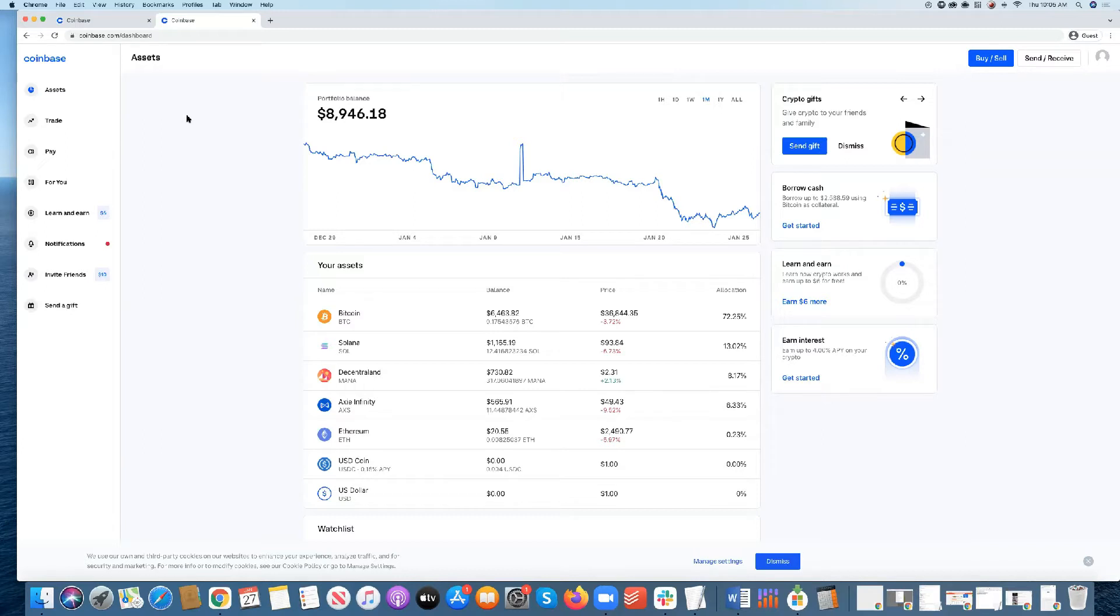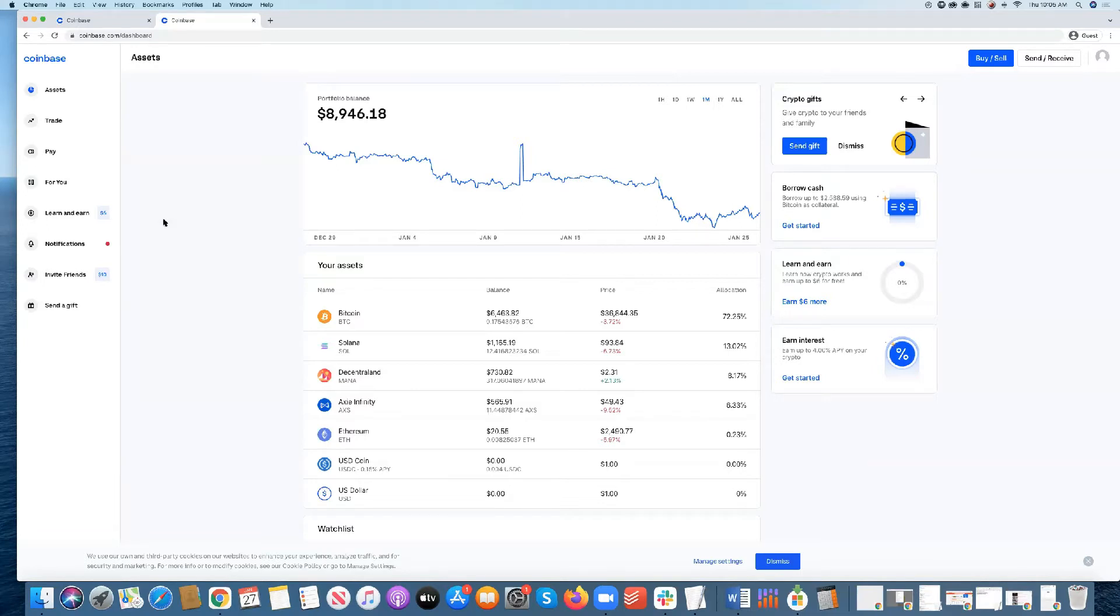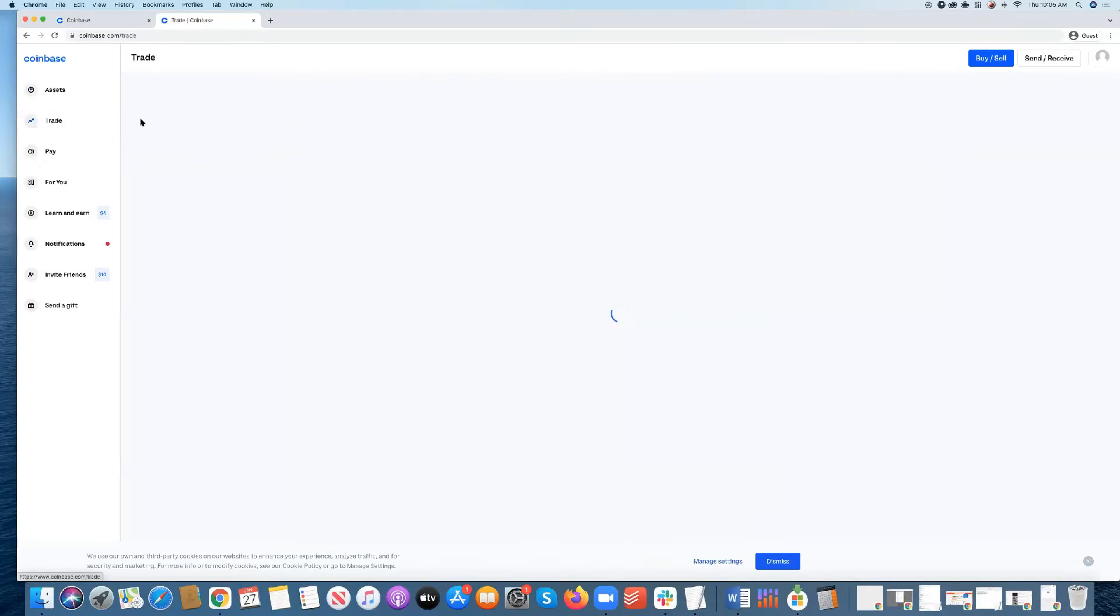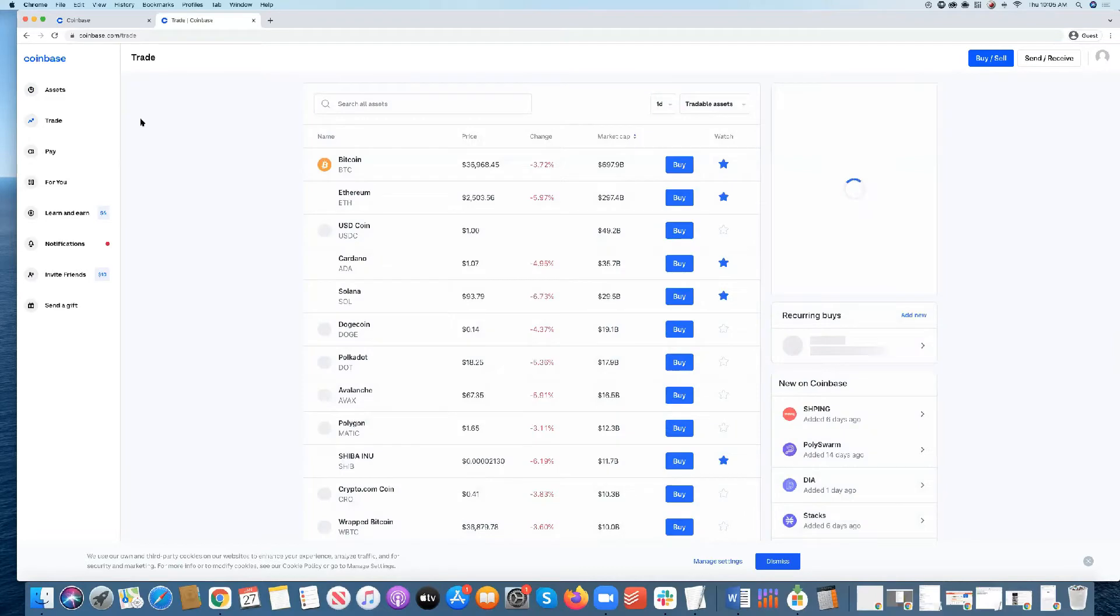So what you see here is you've got Bitcoin, Solana, Decentraland, Axie Infinity, Ethereum, USDC, USD. Those are the different assets that Coinbase allows you to trade. And where the majority of NFTs happen today is in the world of Ethereum. So you'll click on trade, and within the trade world of Coinbase,